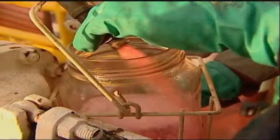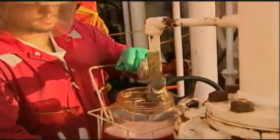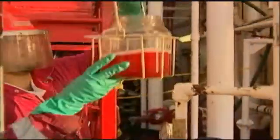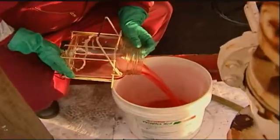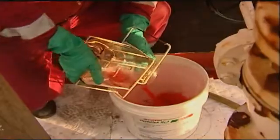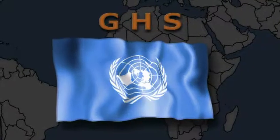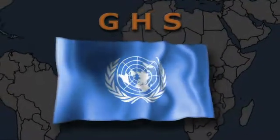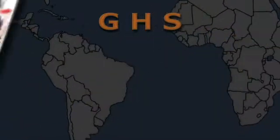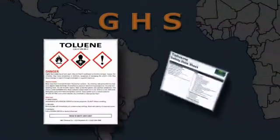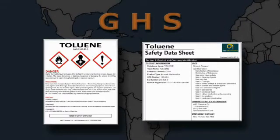In 2012, the United States HazCom standard was revised to conform to the Globally Harmonized System of Classification and Labeling of Chemicals, or GHS. The GHS is an international system sponsored by the United Nations that is designed to replace the different classification and labeling standards used in countries around the world.